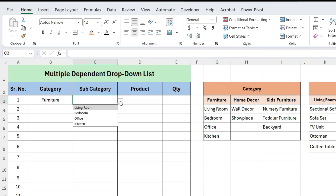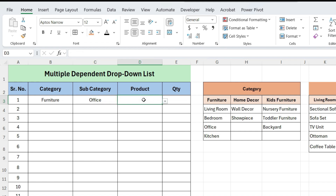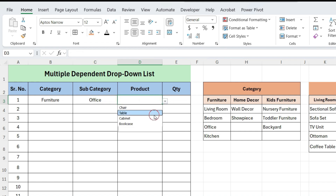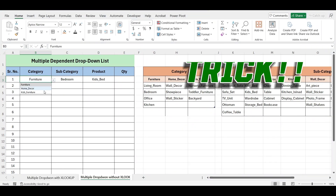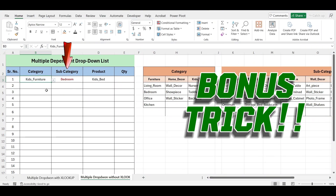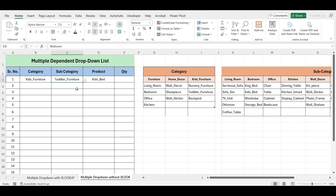For example, if you pick a category, the next drop-down will show only the related sub-categories. Then, choosing a sub-category will filter the product list to show items only from that sub-category. At the end, I'll share a bonus trick — I'll show you how to highlight any errors if a wrong sub-category or product is selected.